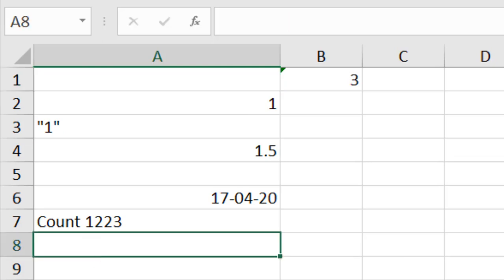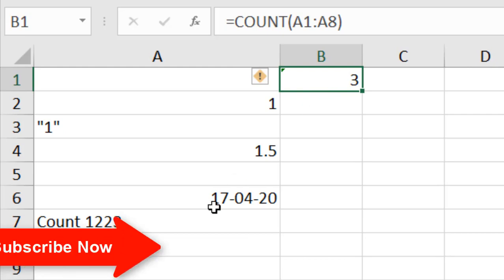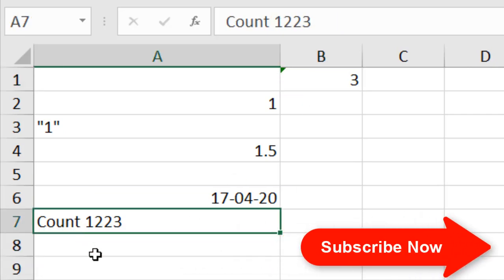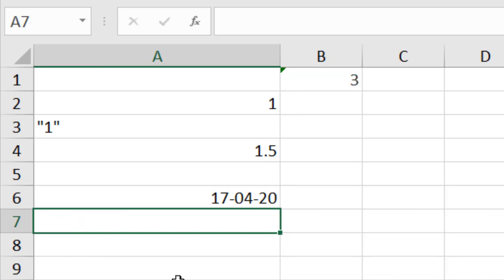Next: text only. If I delete the text value, COUNT doesn't change — it doesn't consider text. Now there was a cell with both text and a number together. If I delete that, you can see it still didn't change — meaning COUNT does not count a cell that contains text and a number combined.